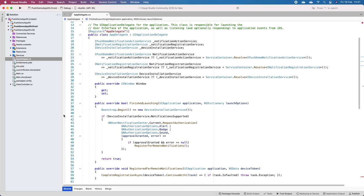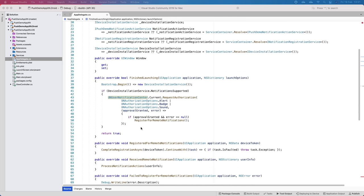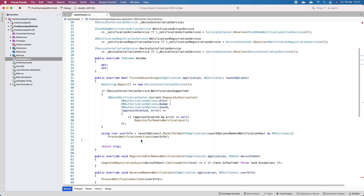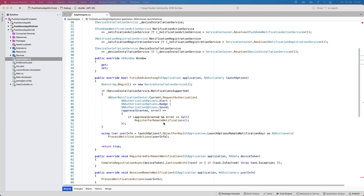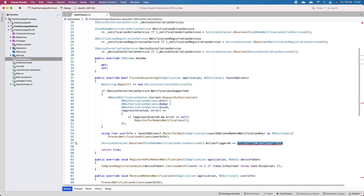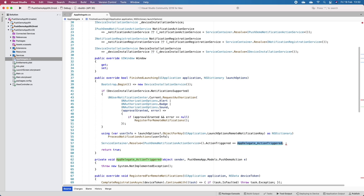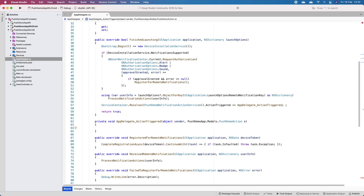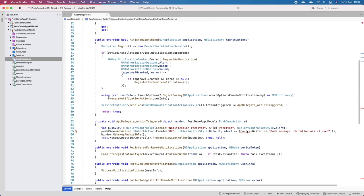I'll add a using directive. Now we'll add our ActionTriggered event handler. Before that, I'll add this line of code to process notification actions. Once we've got our service container we can create a self method that creates a notification saying 'notification received' and shows whatever was passed as the push demo action. This gives us an alert, just like the Android Toast. We're done with AppDelegate.